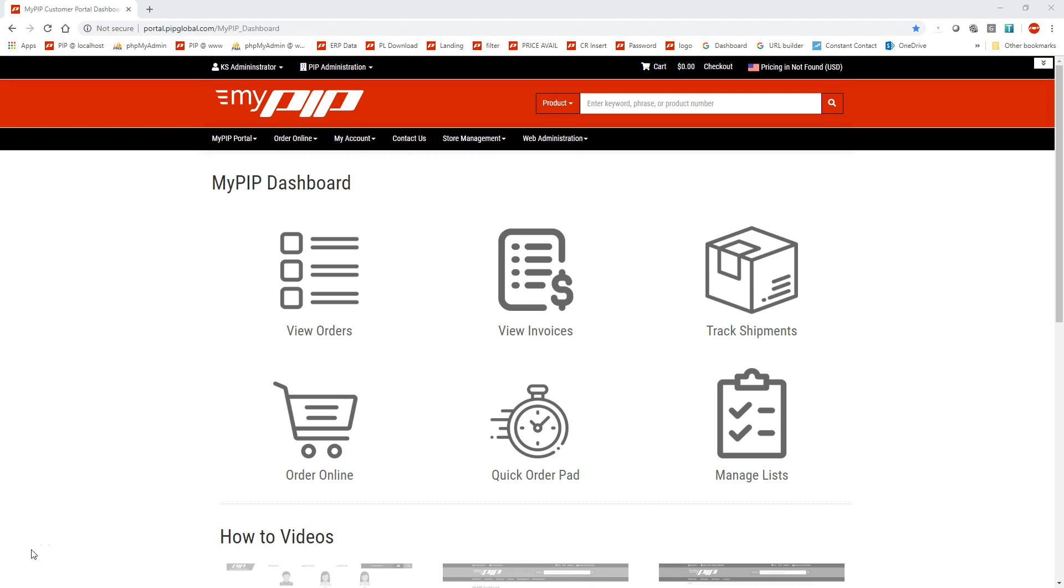Hey everybody, Cory Diney, eBusiness Marketing Manager here at PIP. Today we're going to go over how to manage lists within the MyPIP Customer Portal.